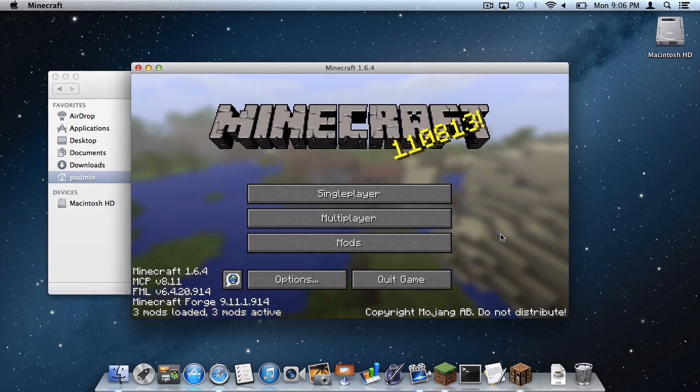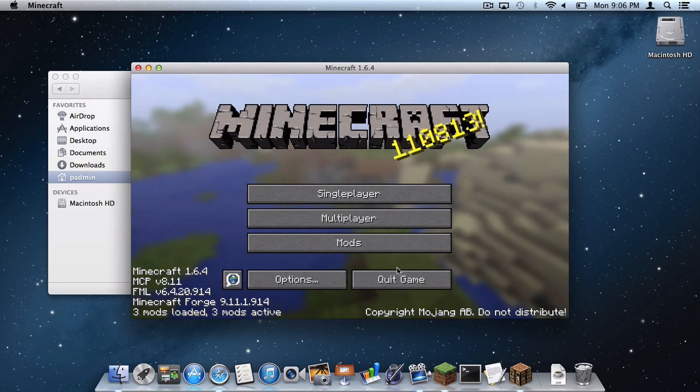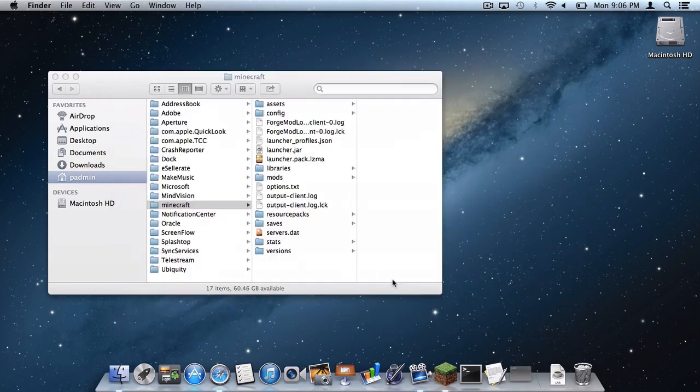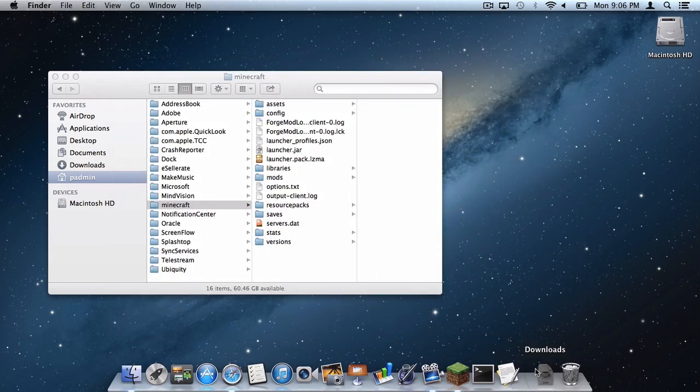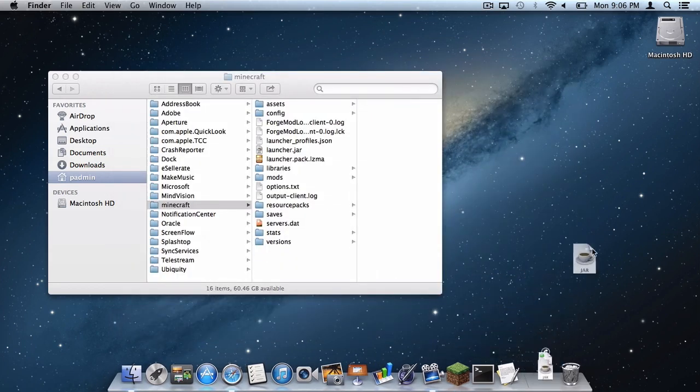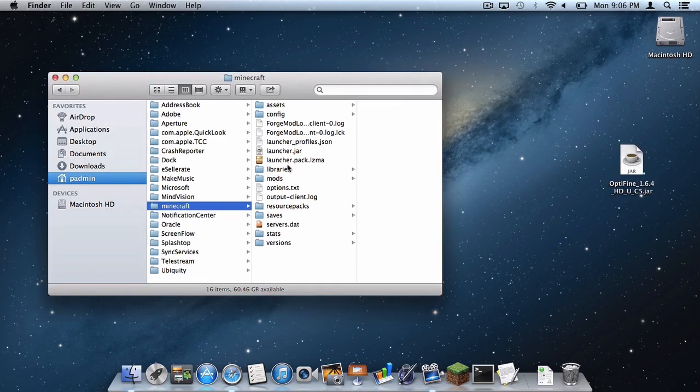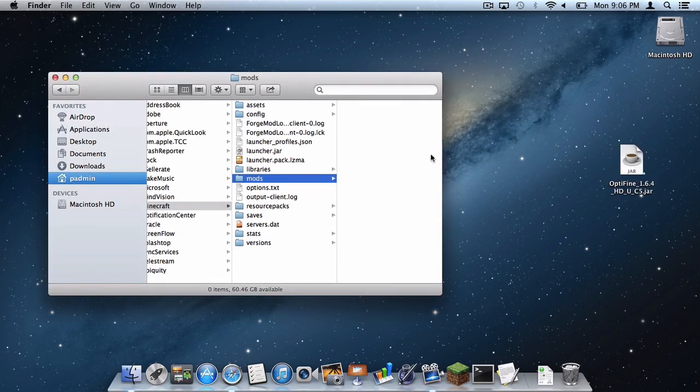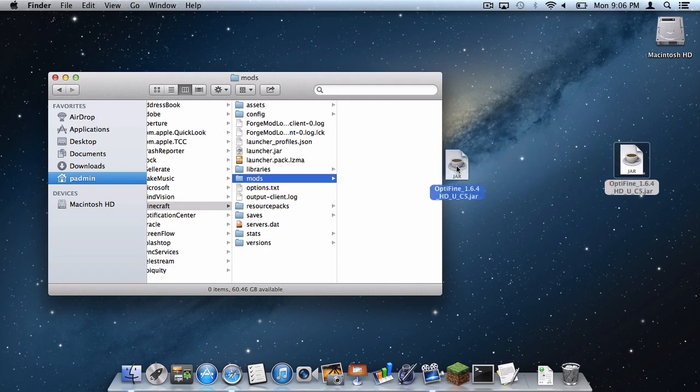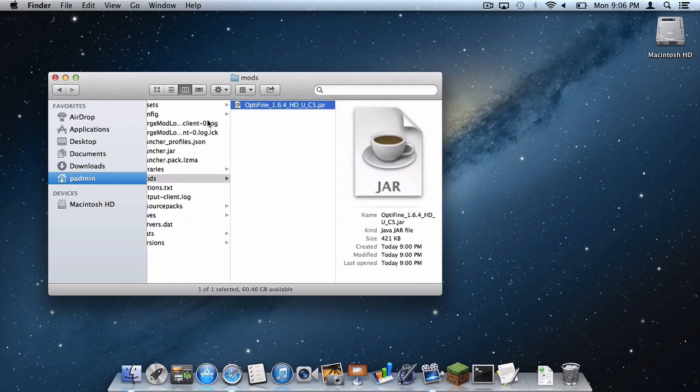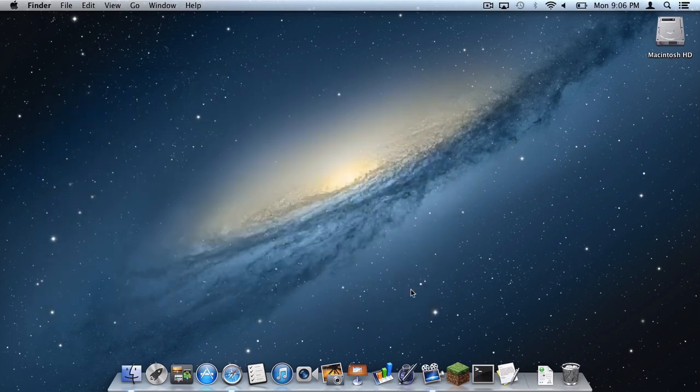Once this window has popped up, then click Quit Game. Drag your Optifine.jar from your Downloads folder onto the desktop. And then open up your Mods folder inside your Minecraft folder. And then drag the Optifine.jar into the Mods folder. Now you can exit out of your Finder window.